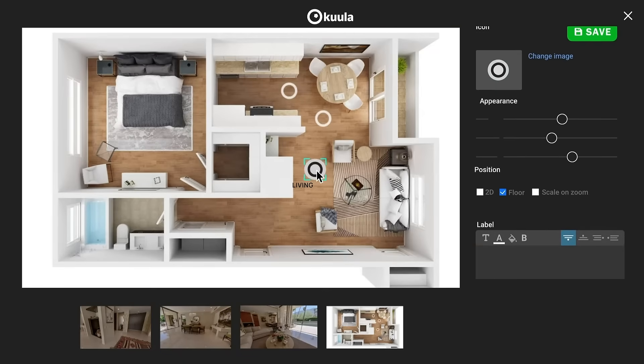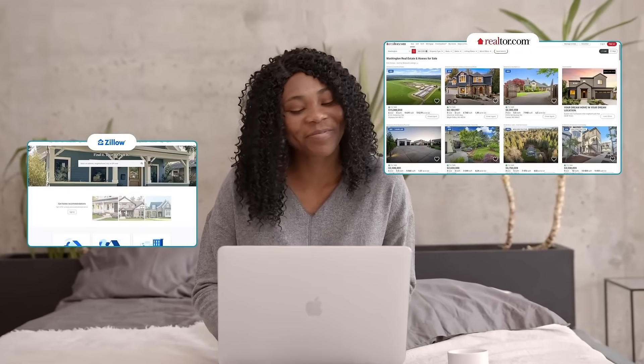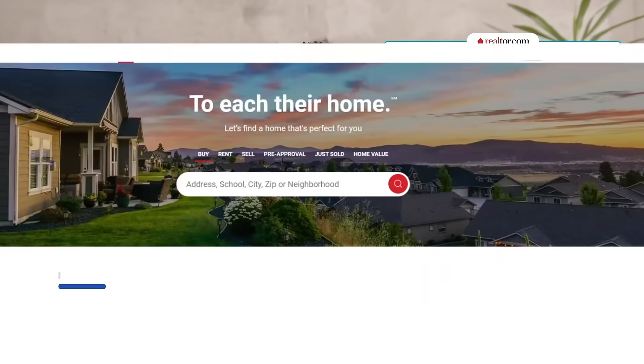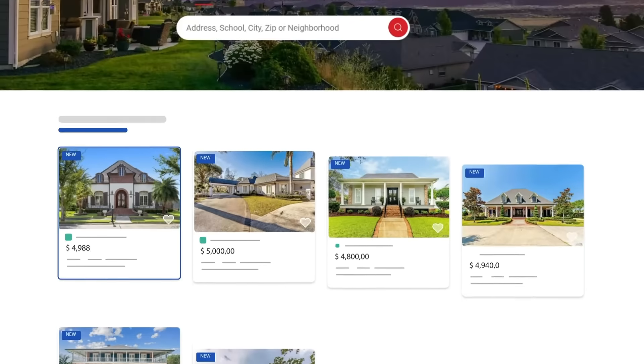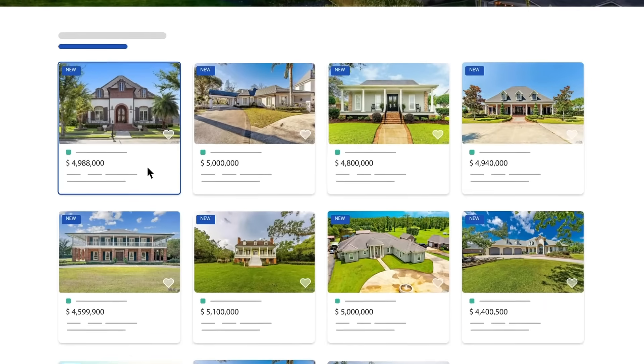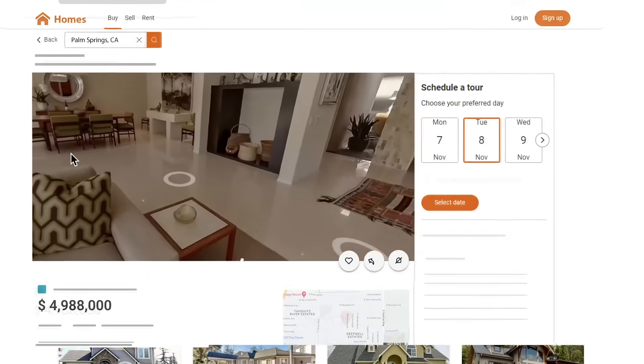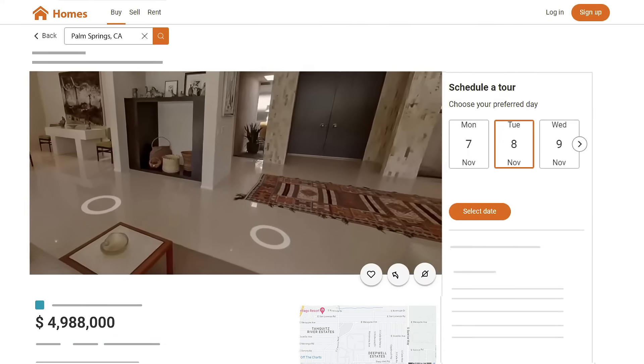Step 3: Publish the tour anywhere on the web, in real estate listings, on your personal and clients' websites, or share it on social media.